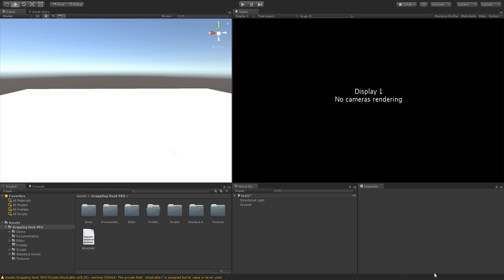Hey, what's going on guys, it is Saiko or Sam here, and welcome back to my channel. Today I'm very excited to bring you my brand new asset. In this video I'm going to show you how it works and how you can set it up in your game. This is going to be free, it's open source, and it's going to be released on my website and perhaps on the asset store too. You'll find the link in the description below — it's going to ask you to register, which is really simple, and then you'll be able to download it.